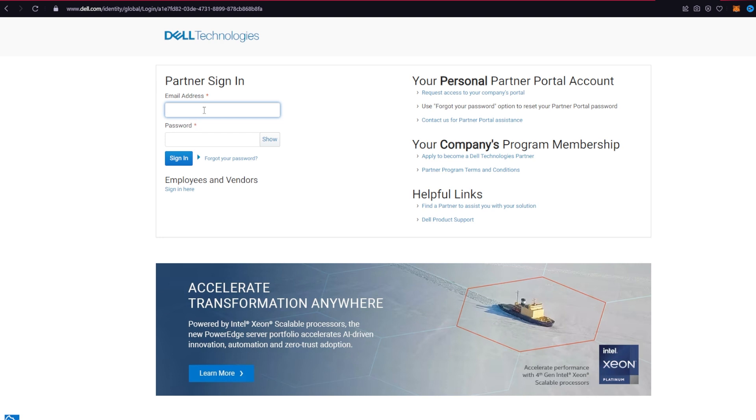If you forget your password, click on this forget your password link from here and follow the instructions. After filling all of your details, click on the sign in button from here and that's it. That is how it can be easily done.